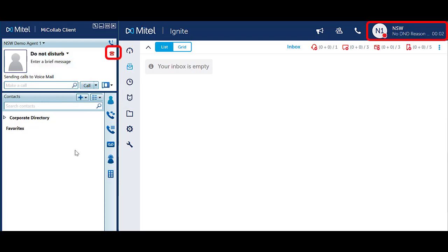Notice your icon in MyCollab has changed to reflect that you are in Do Not Disturb. Notice Ignite is also showing that you are in Do Not Disturb. There are no options to use Do Not Disturb reason codes from MyCollab.